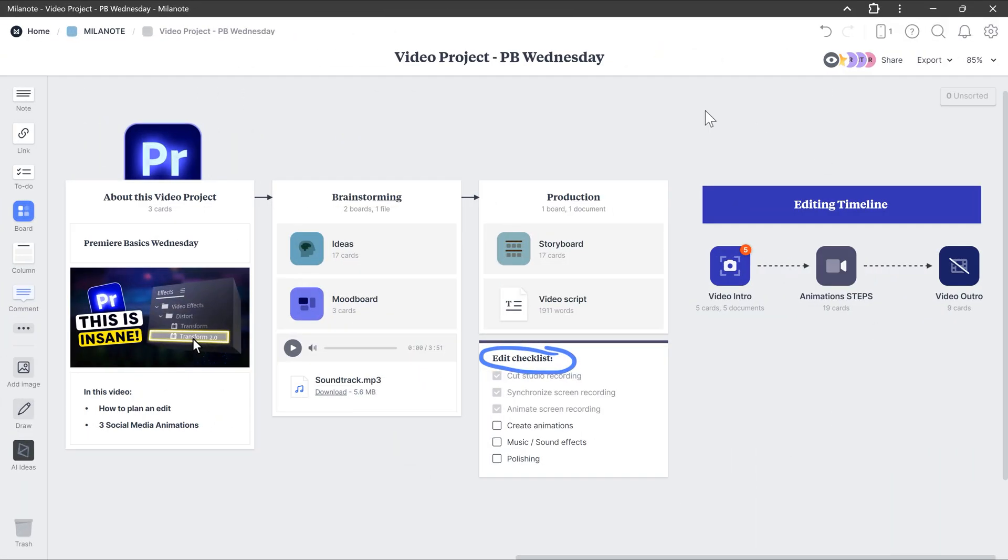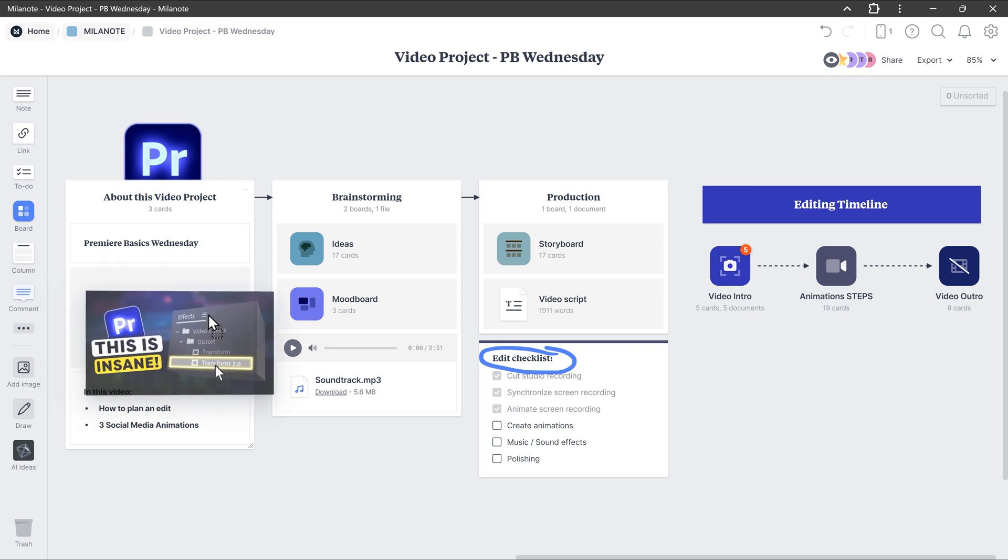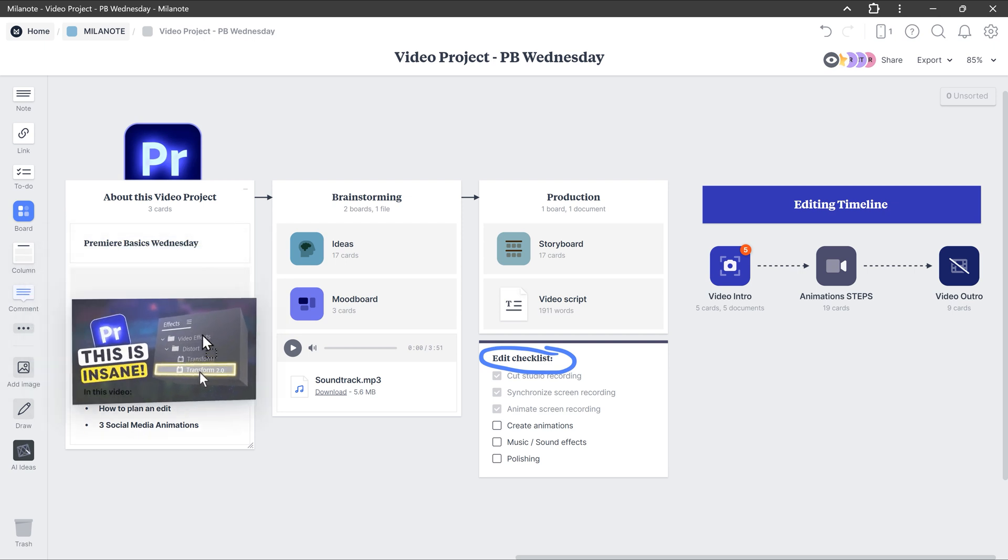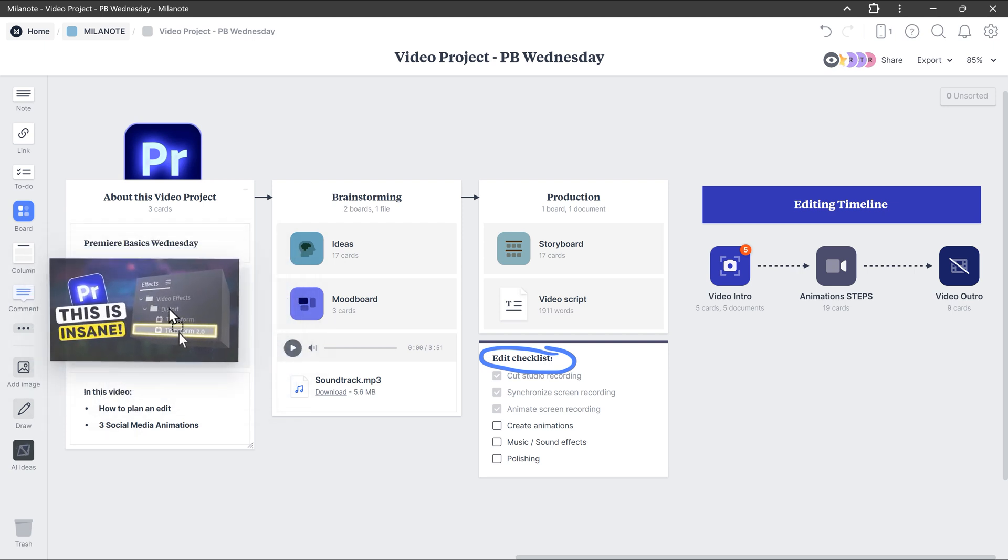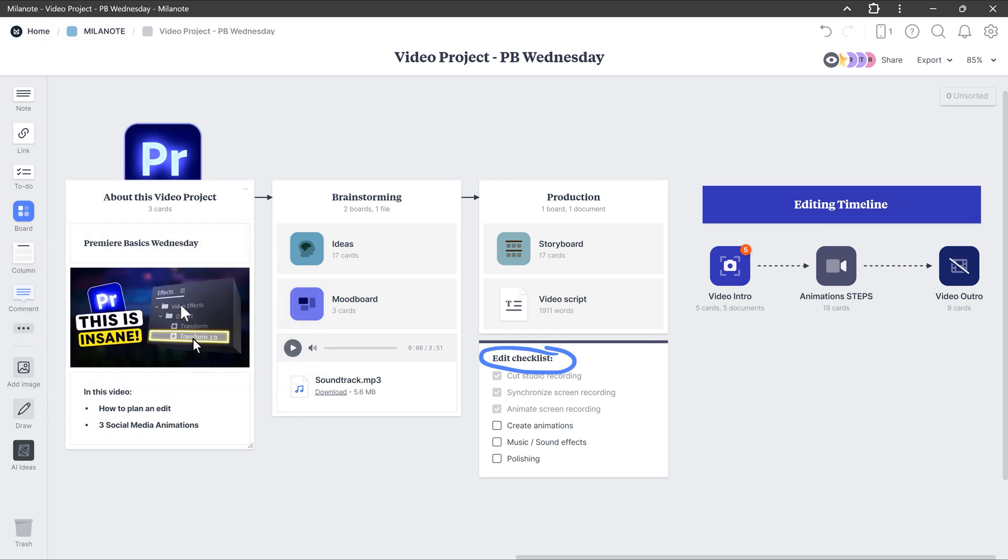This is my Milanote board from a few videos back about the social media animations. Before I start brainstorming, I want to be constantly reminded of the video topic. That's why the thumbnail and topic are in here first.